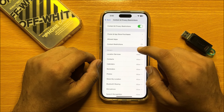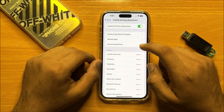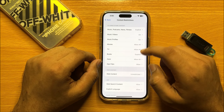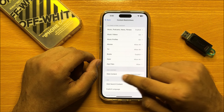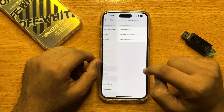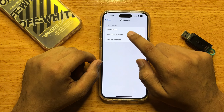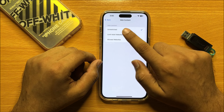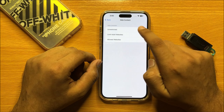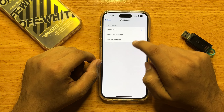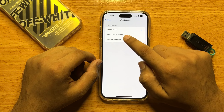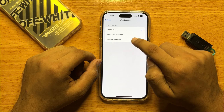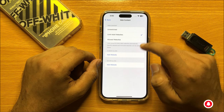Hello everyone. In this video I will show you how you can find a missing or disabled private button in Safari on iPhone 15 Pro Max. Before starting the video, don't forget to subscribe to the channel and press the bell icon. First of all, open Settings.